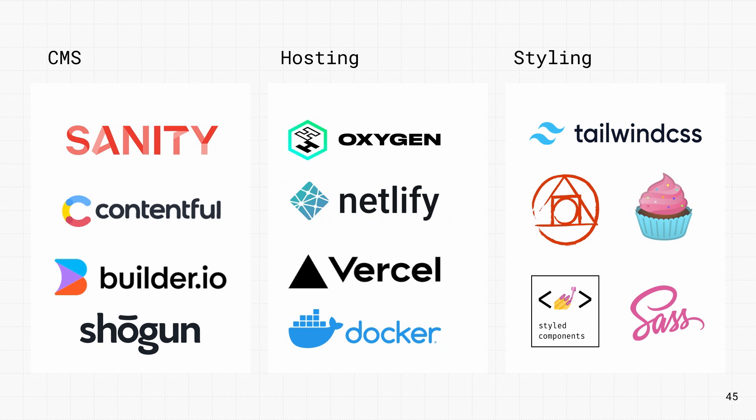And pick your own CSS library. Hydrogen works with PostCSS, Styled Components, and Tailwind, just to name a few.